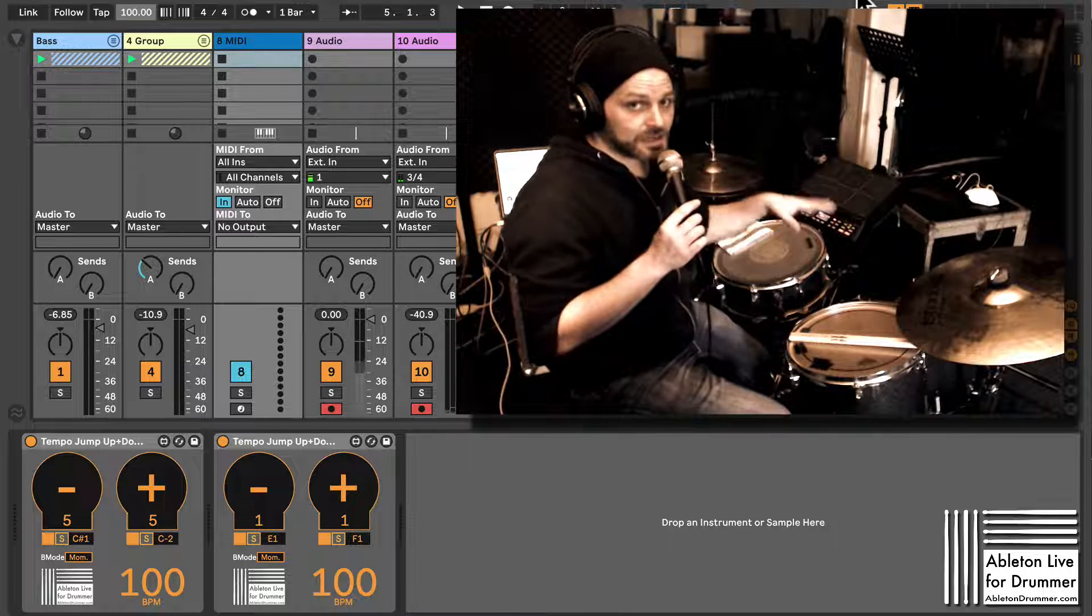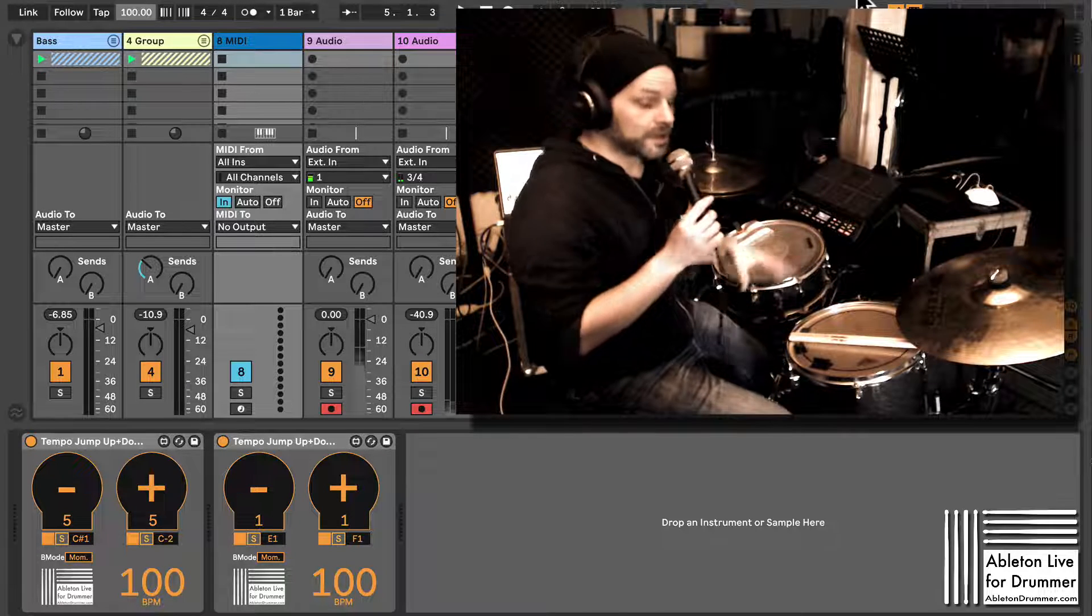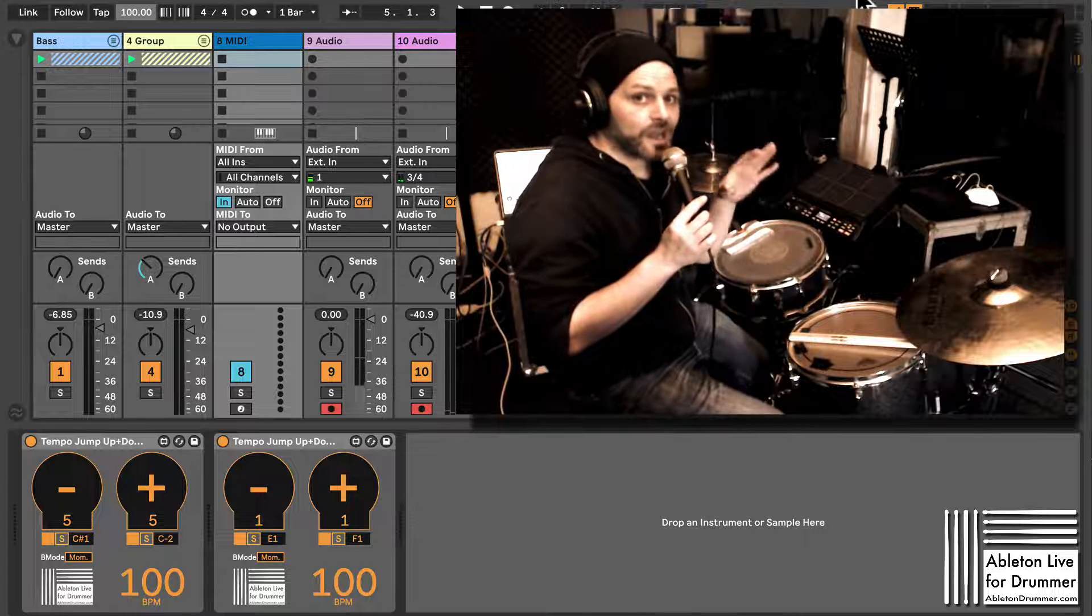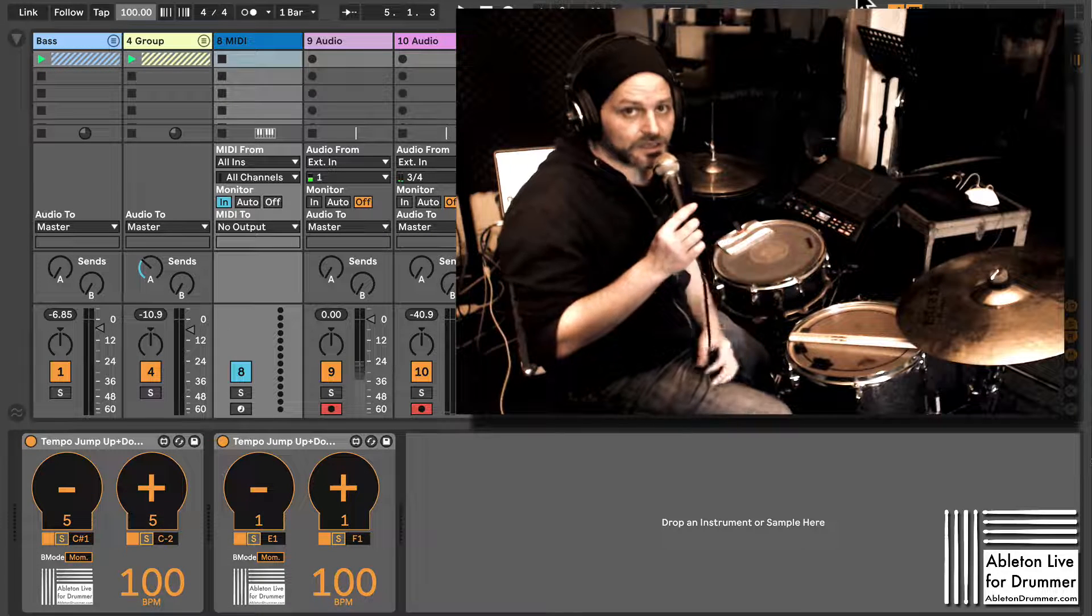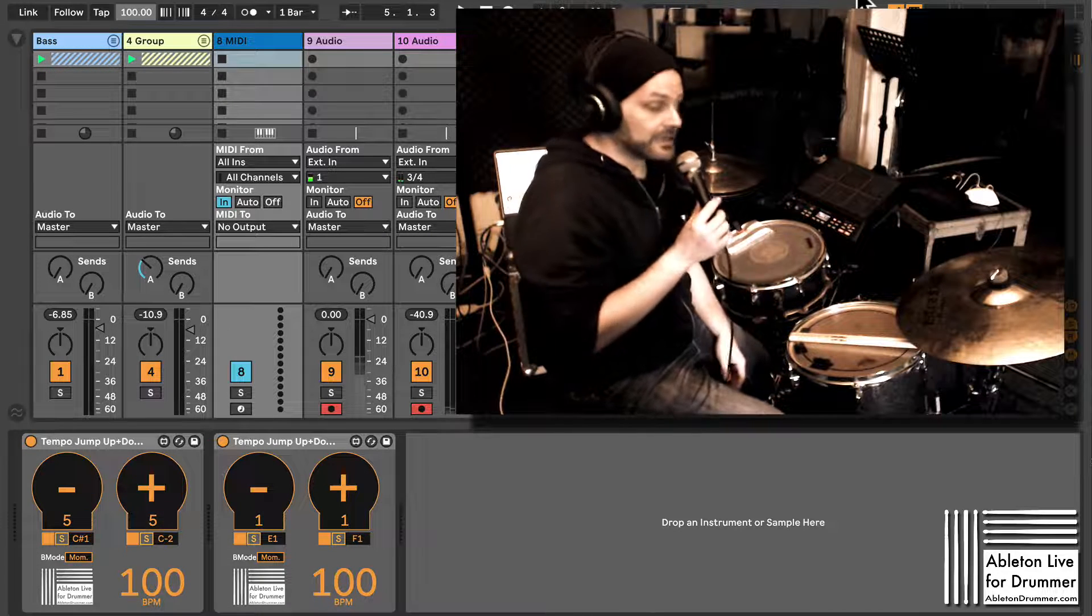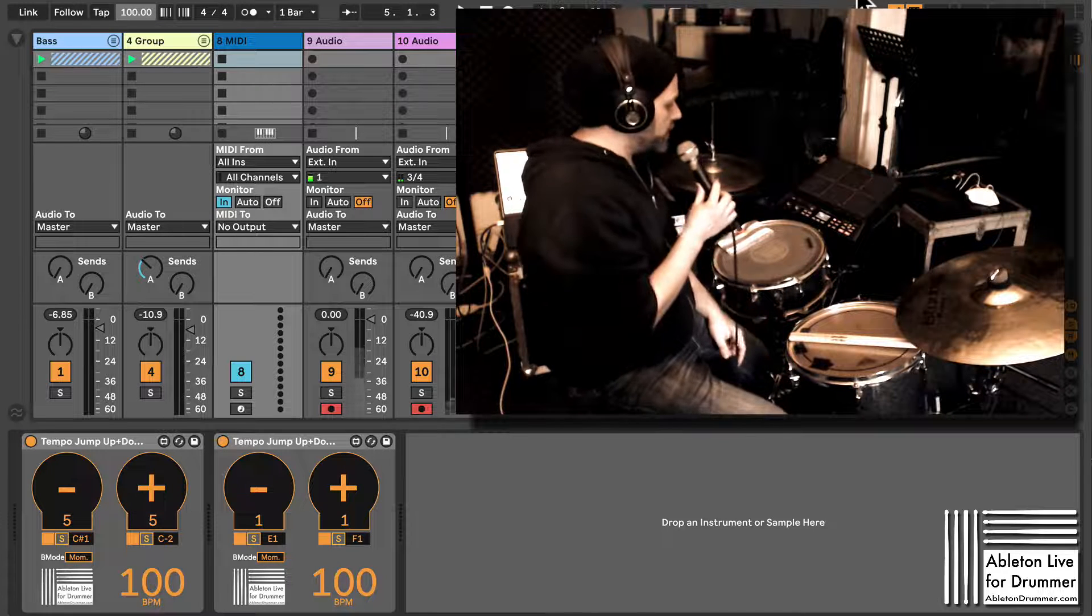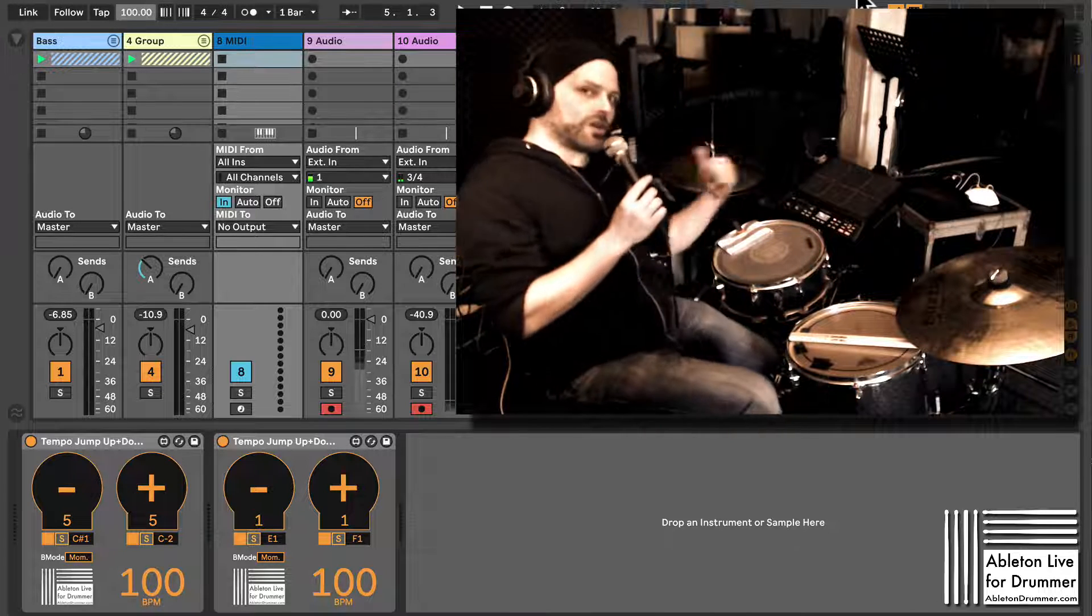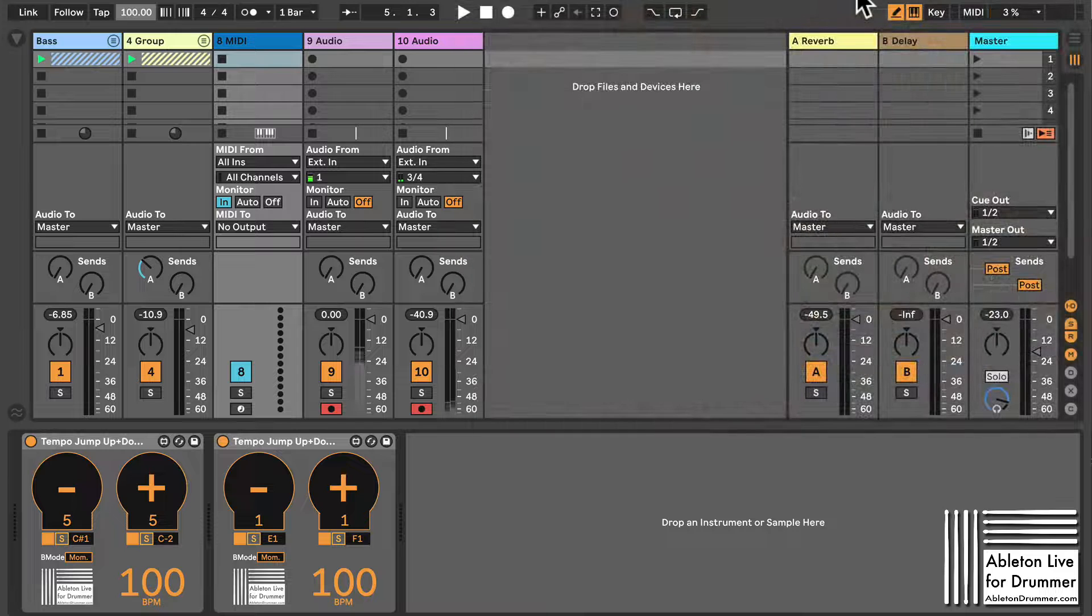It will work in Ableton 10, but you would need Max for Live, which is included in Ableton Live Suite. Okay, so let's have a look at the device in the computer.